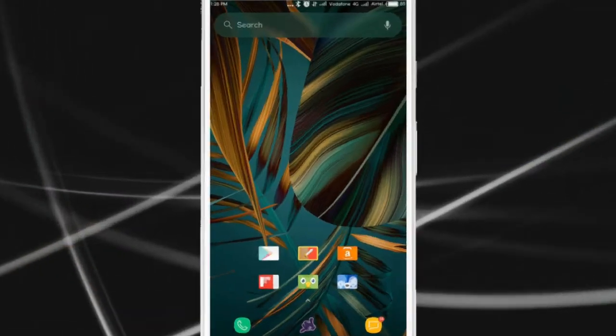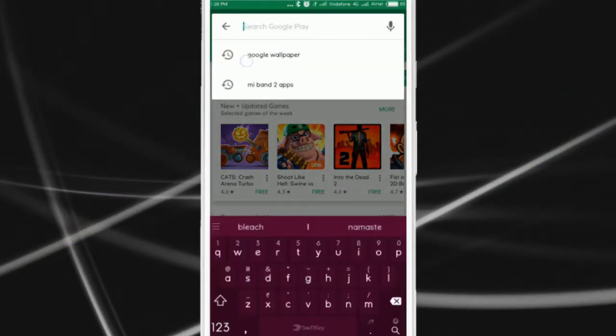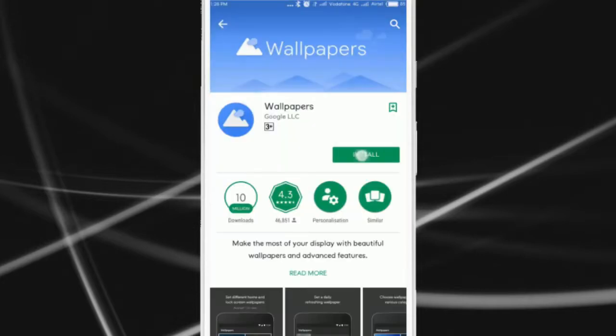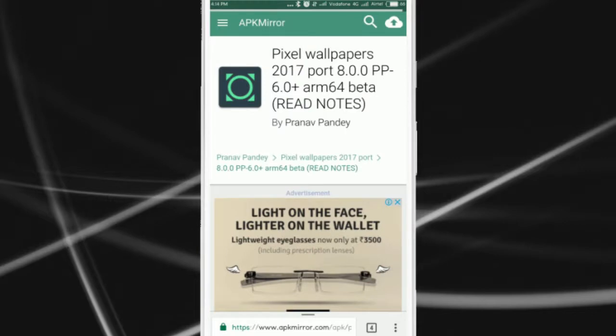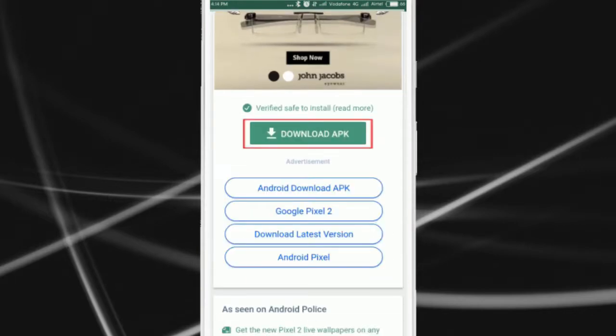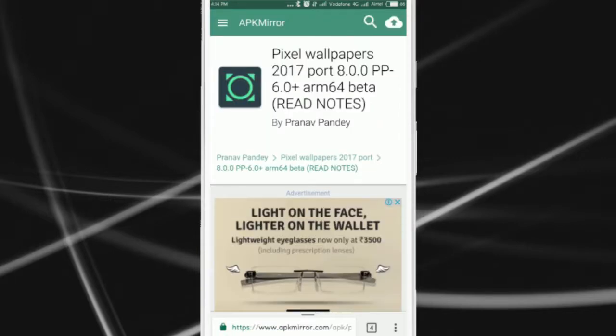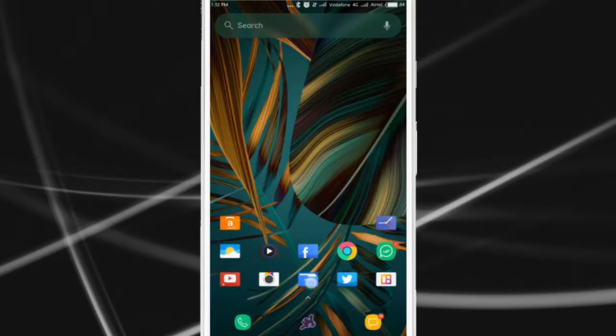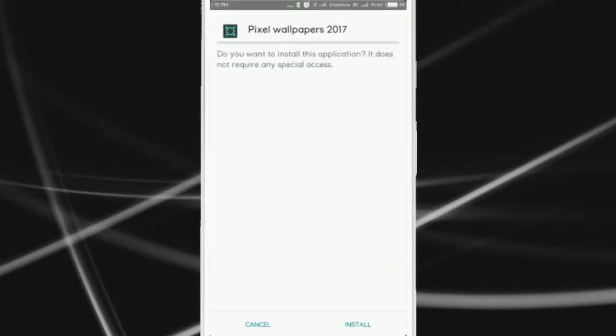First of all, open Play Store and install Google Wallpaper. Now open the link in the description below and download the APK for Pixel Live Wallpaper. Once downloaded, open your file explorer and install the Live Wallpaper APK.